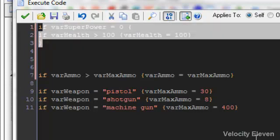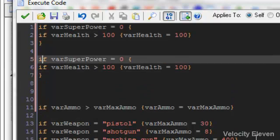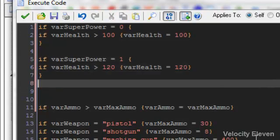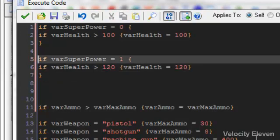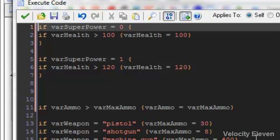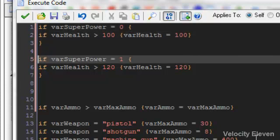Now we could copy that and paste that and say, okay, if your superpower is equal to one, then we'll change that so that if your health is greater than 120, your health will become 120. So now we have the condition on your health if your superpower is zero and if your superpower is one.